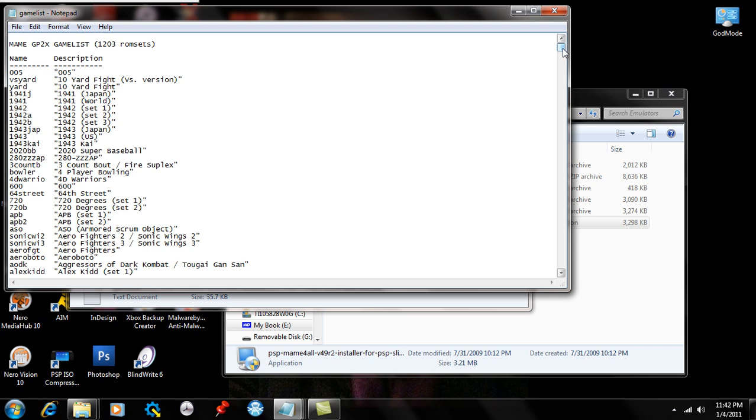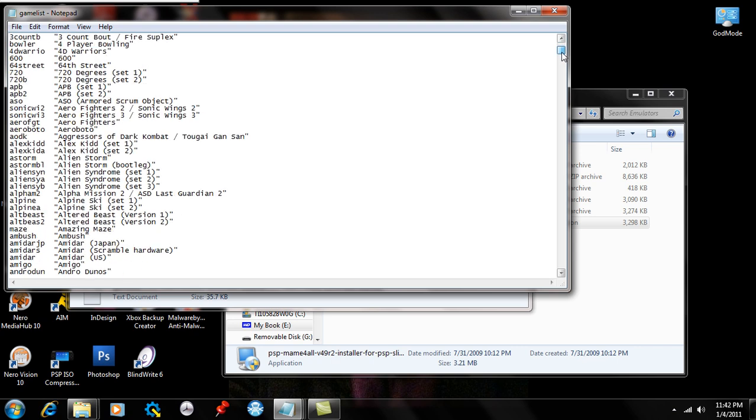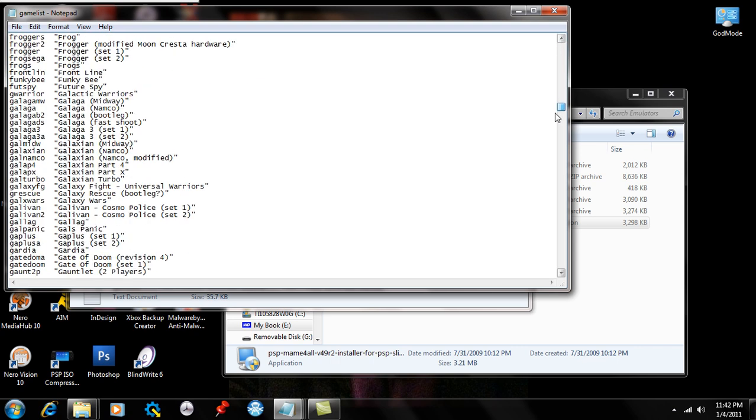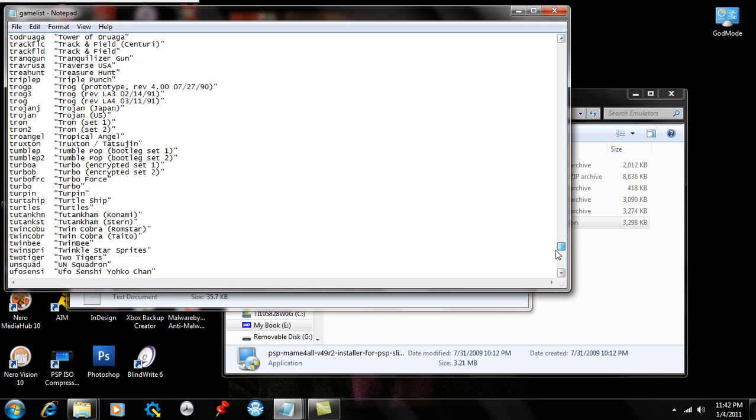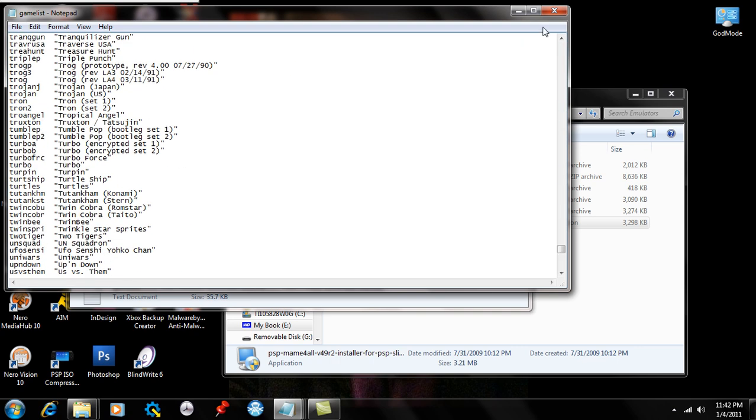It's pretty fucking long, for example. Yeah, it's a lot of fucking games.